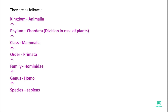Starting from species in ascending order for humans: Species — sapiens, Genus — Homo, Family — Hominidae, Order — Primata, Class — Mammalia, Phylum — Chordata, Kingdom — Animalia. The human biological name is Homo sapiens — 'Homo' is the genus (capital letter) and 'sapiens' is the species (small letter).